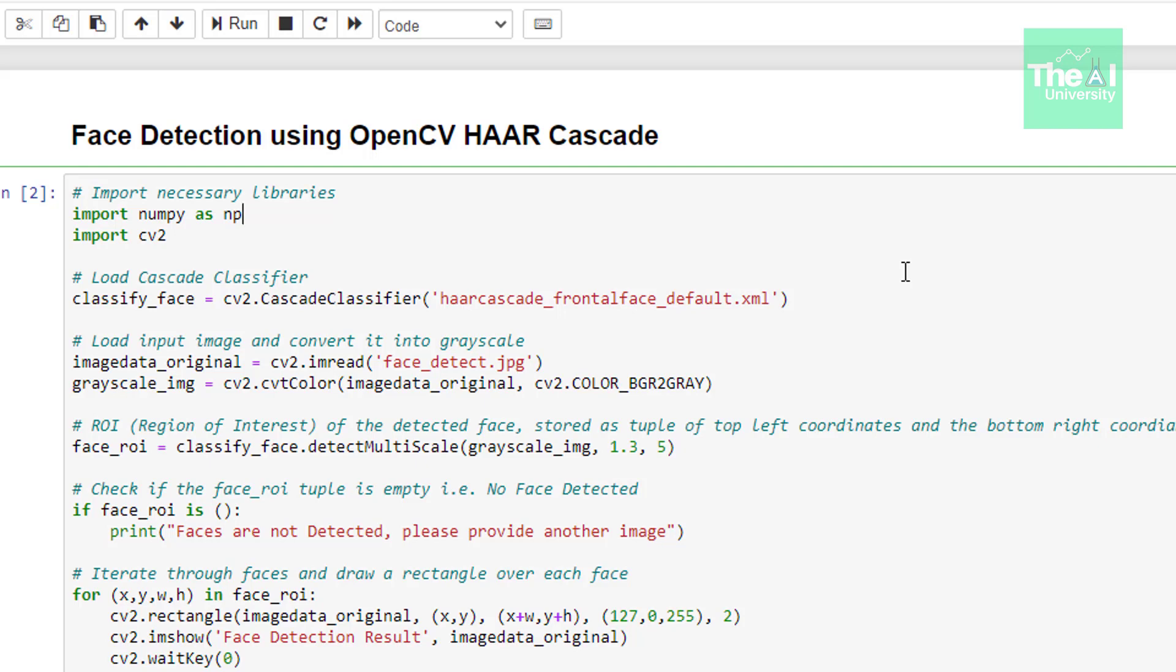Then in the next line we are converting this image into grayscale image because most of the OpenCV functions require an image to be grayscale before applying any operations. In the next line we are trying to get the region of interest i.e. location of the face or eyes so that we can draw a rectangle around it later on.